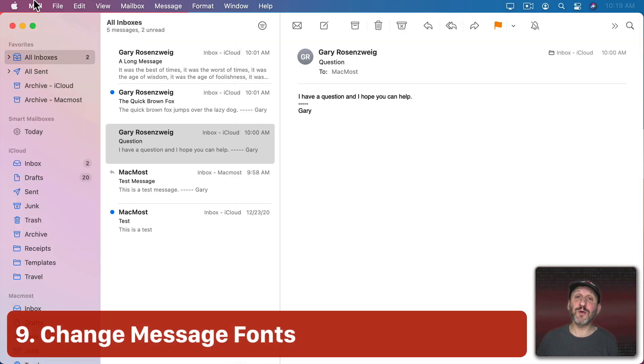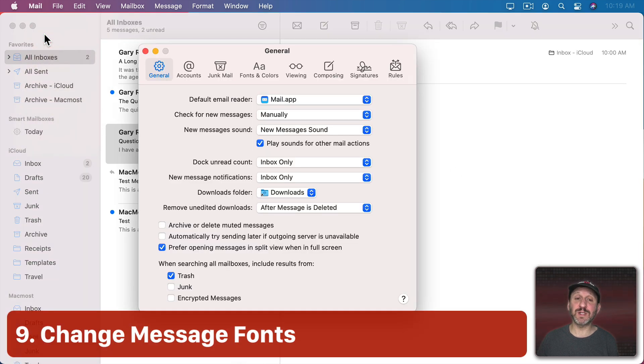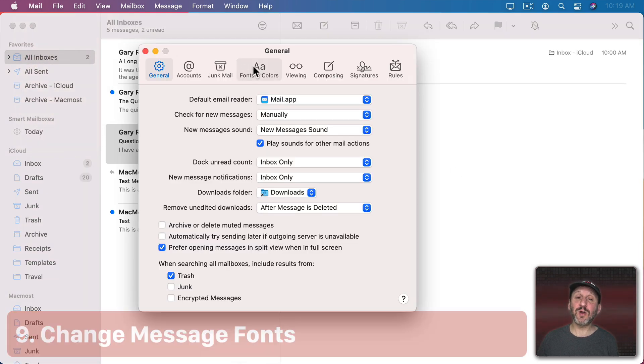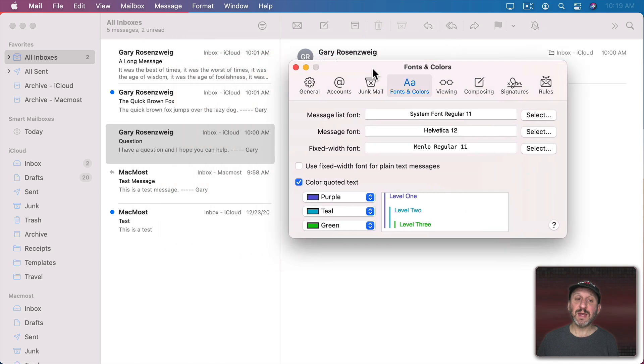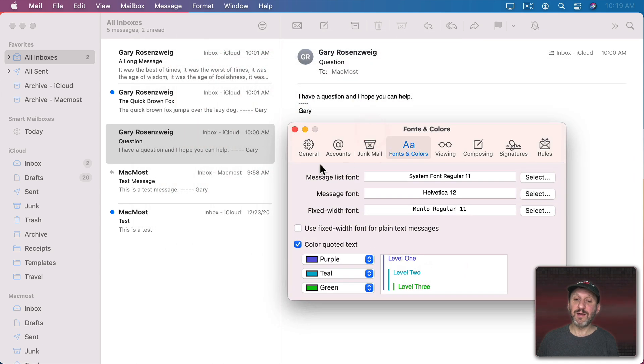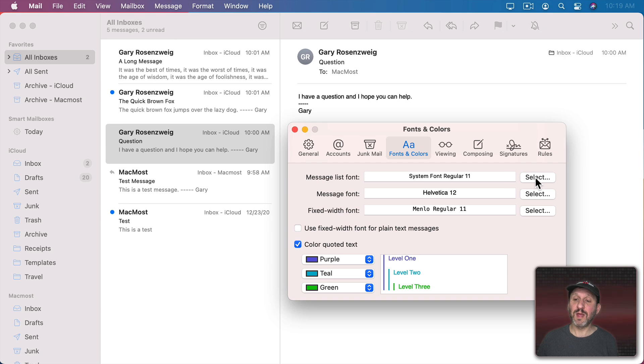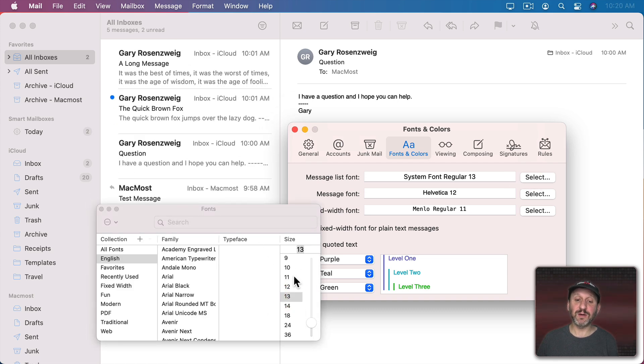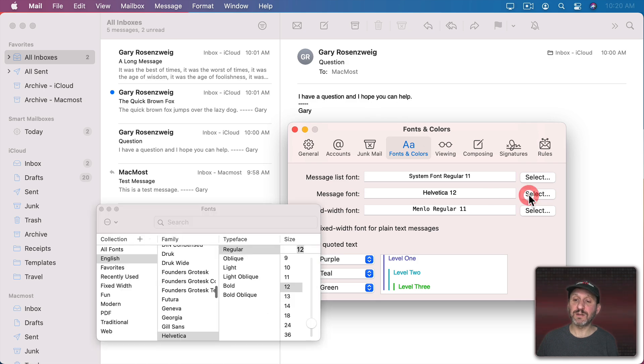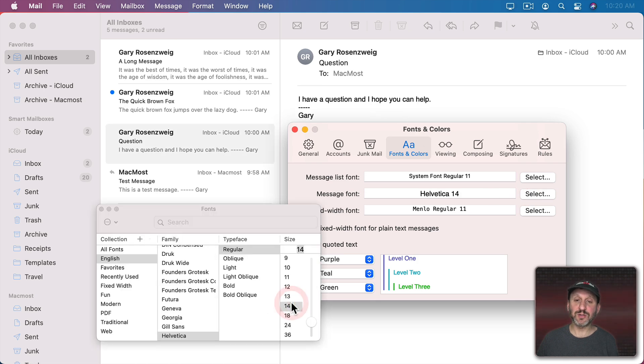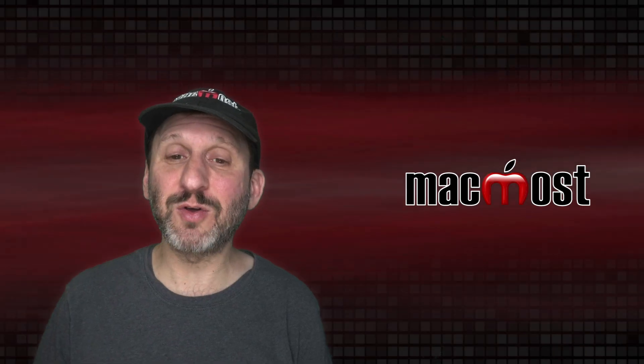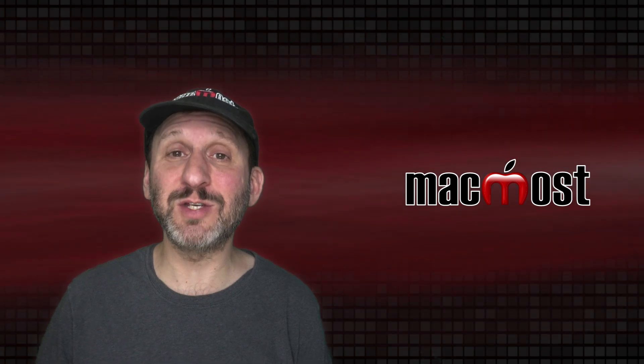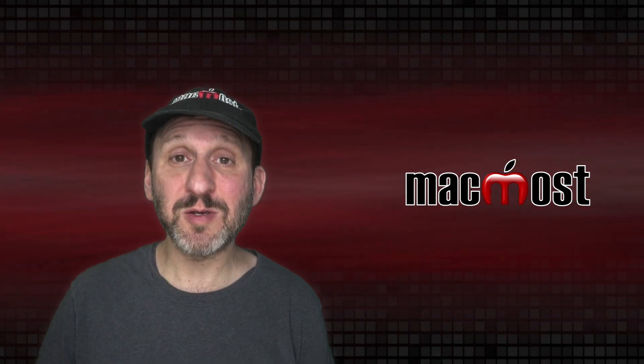Now, of course, there are also many customizations under Mail Preferences. Let's go to Fonts and Colors. Here we can change the fonts used in the list here. So say this text is too small. I can click here to select and make that bigger so it's easier to read here. I could also change the message font and make that larger as well.